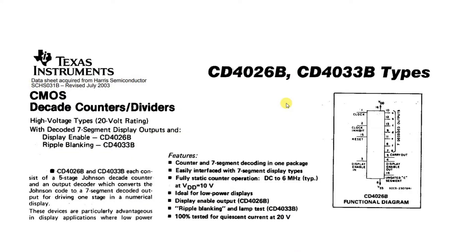Greetings, everybody. Today we're going to talk about the CD4026. This is a counter and seven segment decoder in one package.